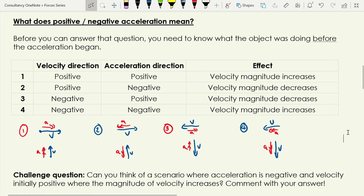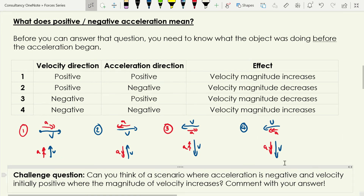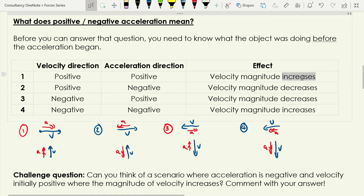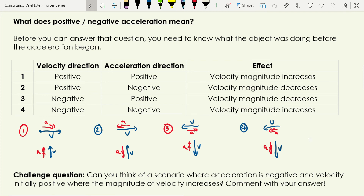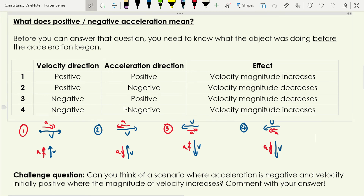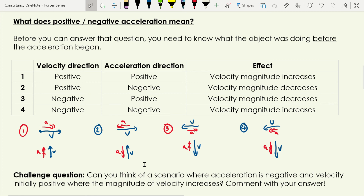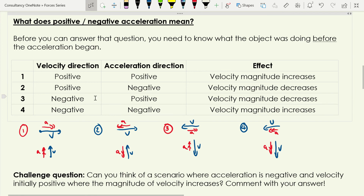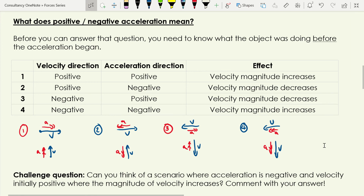Finally, scenario four: negative velocity and negative acceleration — both in the same direction — and that makes the velocity magnitude increase. So the general rule is: when acceleration and velocity are in the same direction, velocity magnitude increases; when they are in opposite directions, velocity magnitude decreases.